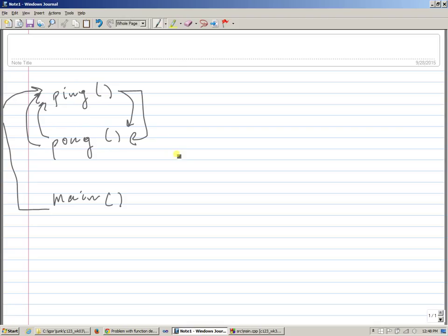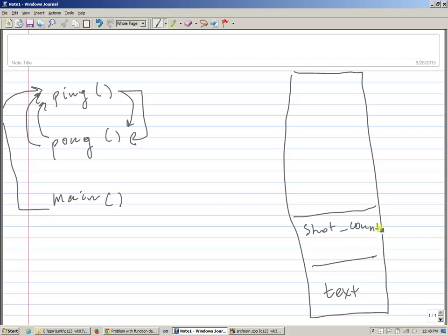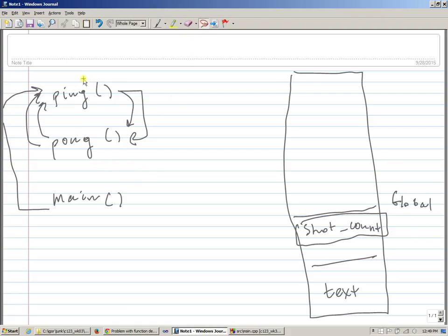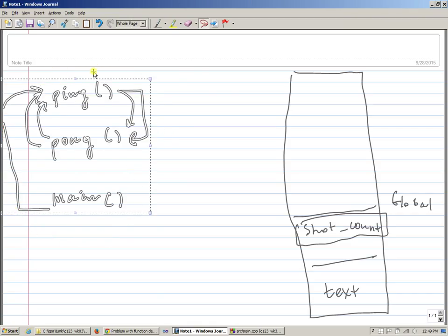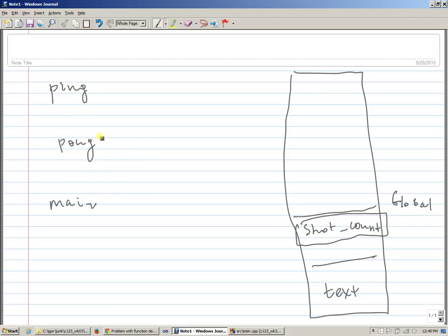And eventually, they realize that the counter reaches a certain level, and they all just begin to return. But in computer memory, this is my program in memory. This is executable text. This is a section with the shot count, which is a variable which gets incremented with each shot. This is global memory. We have main, we have ping, and we have pong.